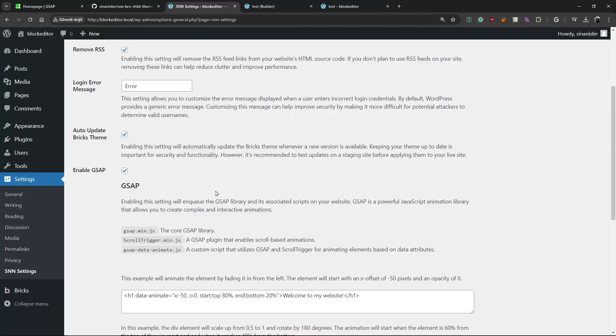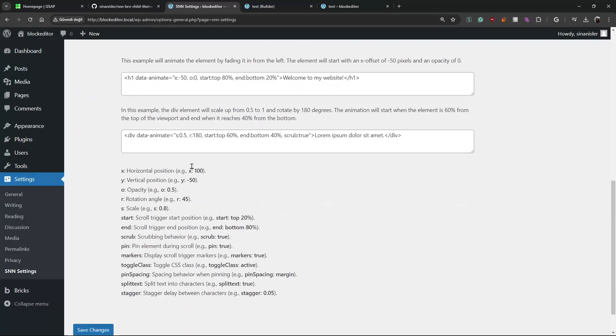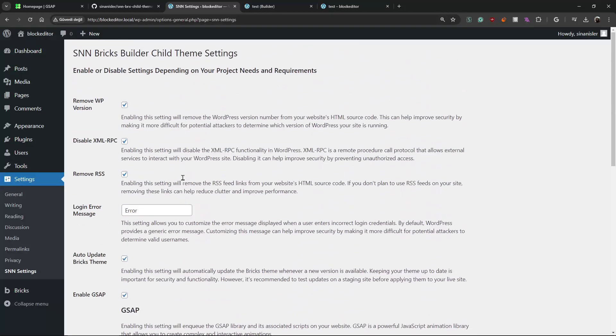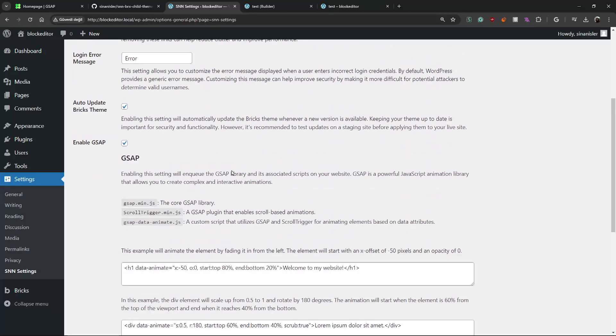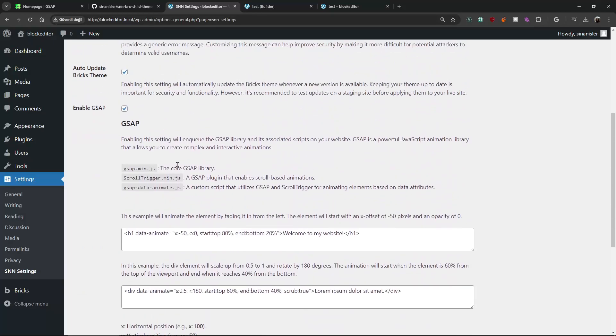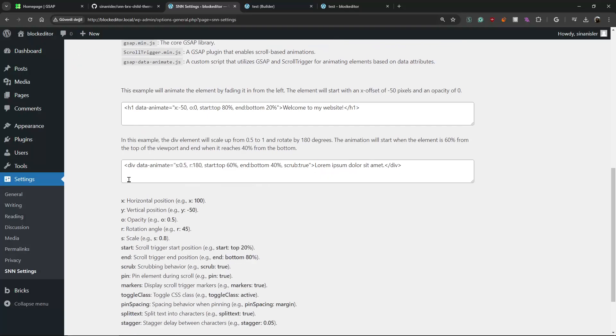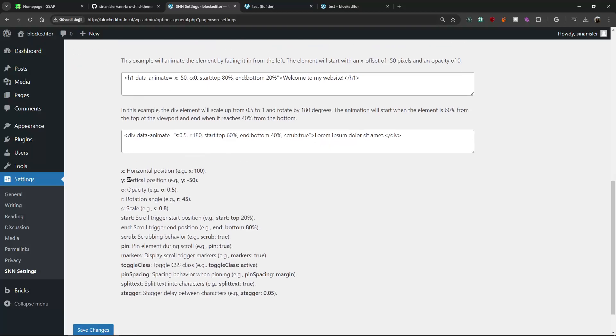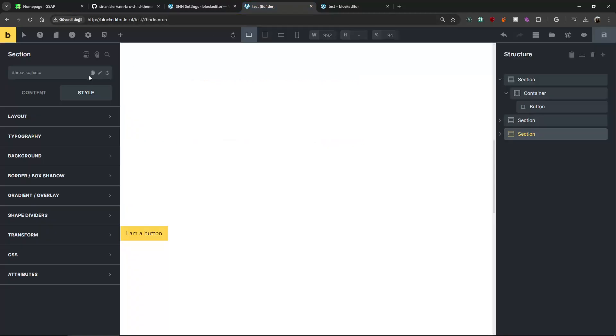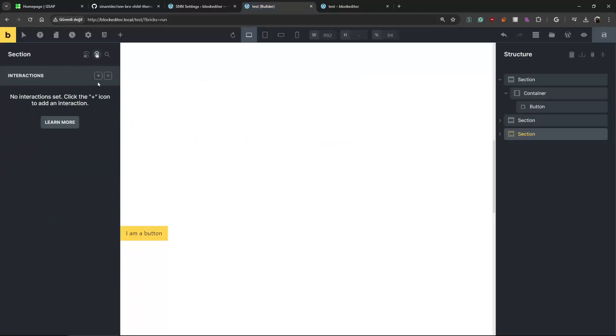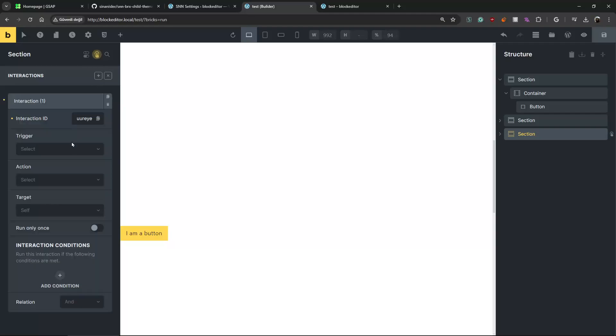But GSAP wasn't implemented. I created the abstract layer. Just like, how should I explain this? Yeah, let me show it. As you know there's interactions in Bricks.